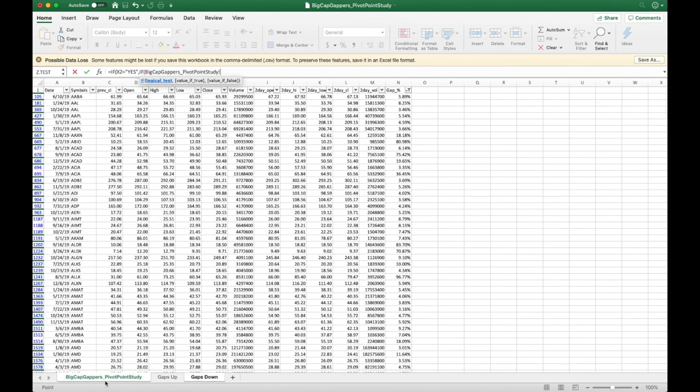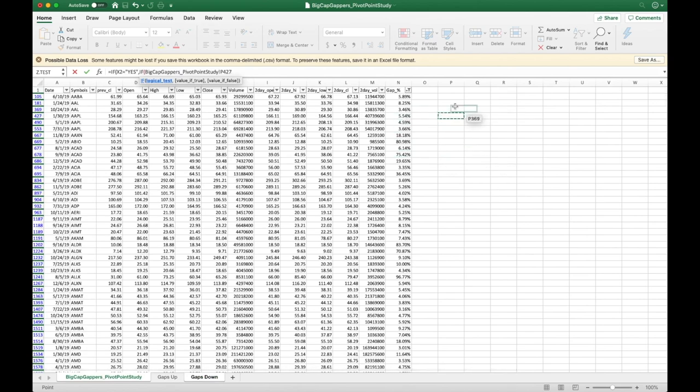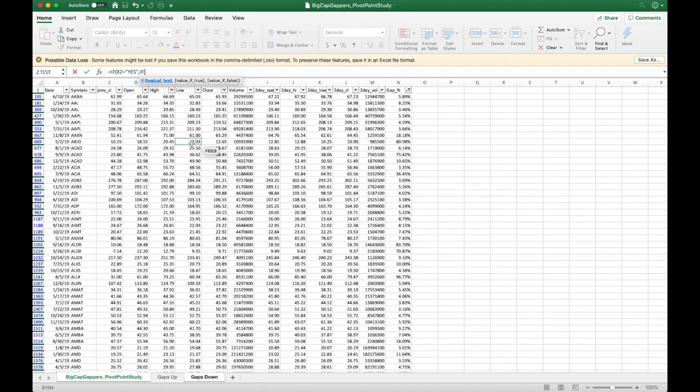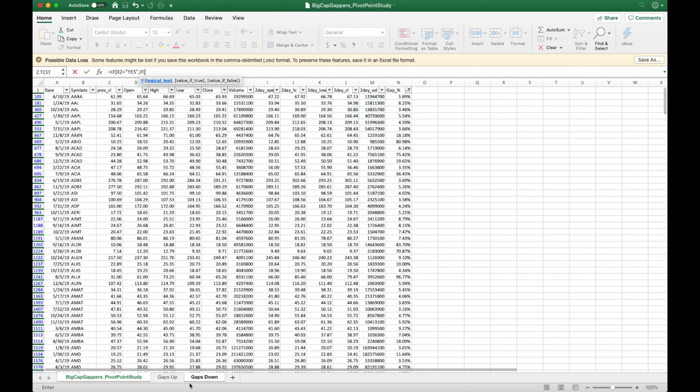This is the data that I collected from Python and all I've done is sort this data out. What I've done is I've collected the first day data, the volume, the next day after this first day. So I'm looking and studying continuation plays much like low-hanging fruits and I'm studying them for gaps up and gaps down, long and short.